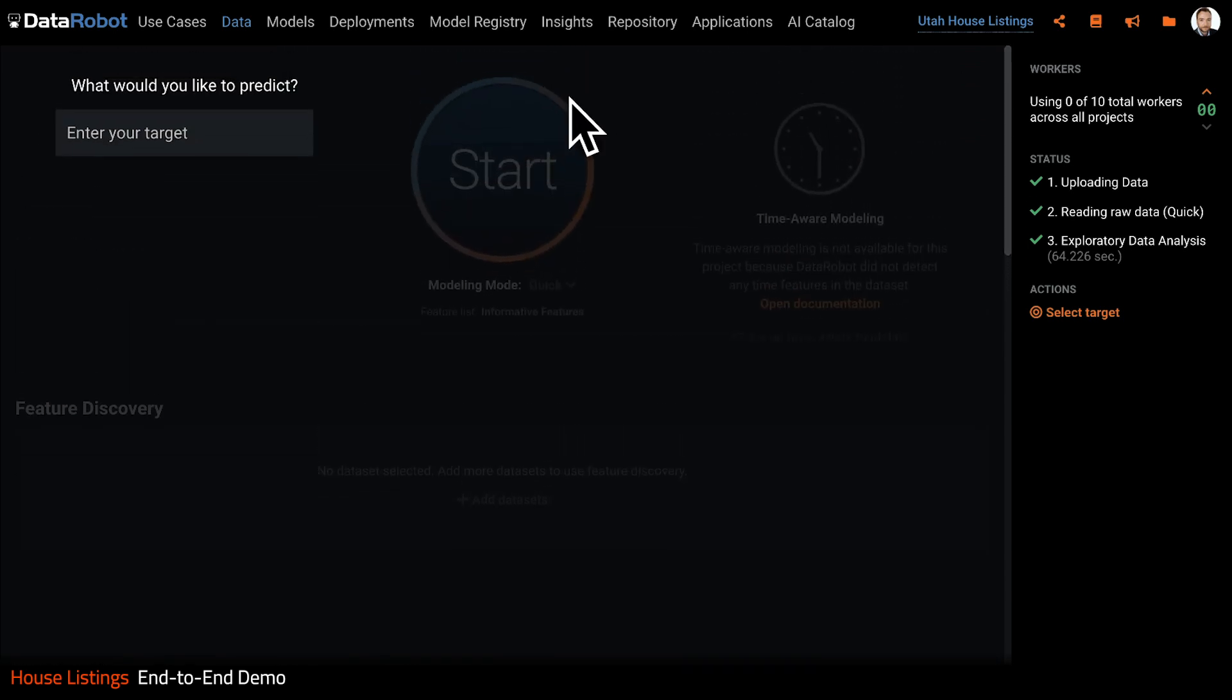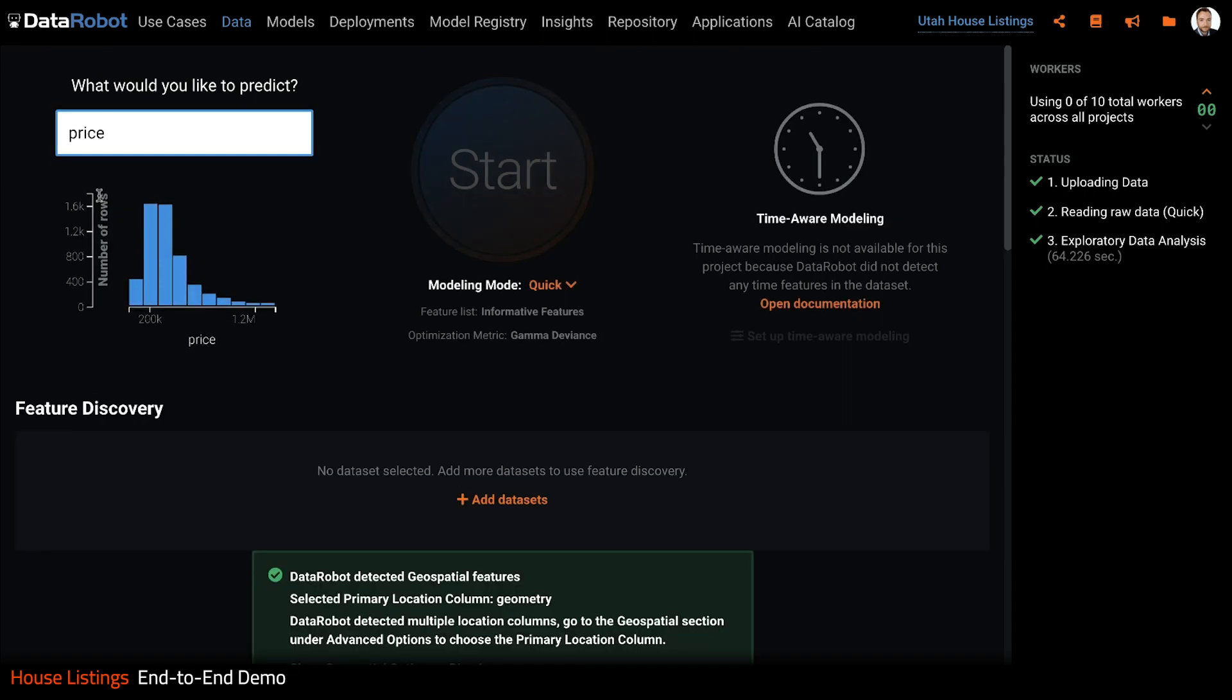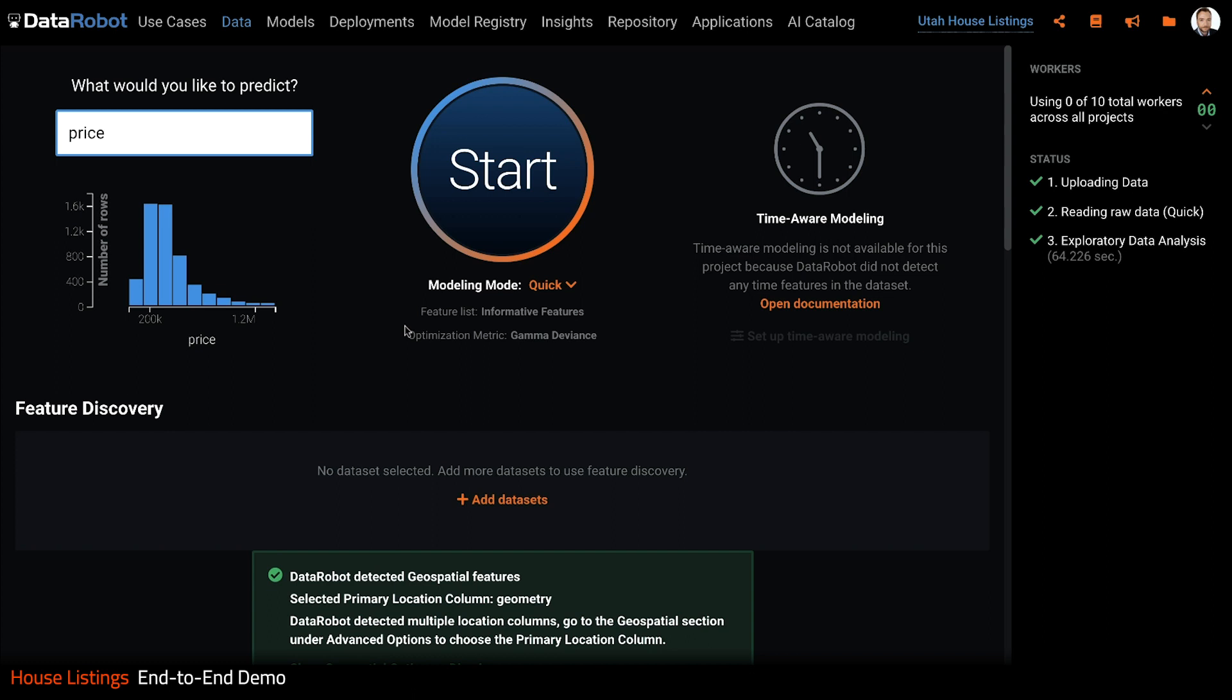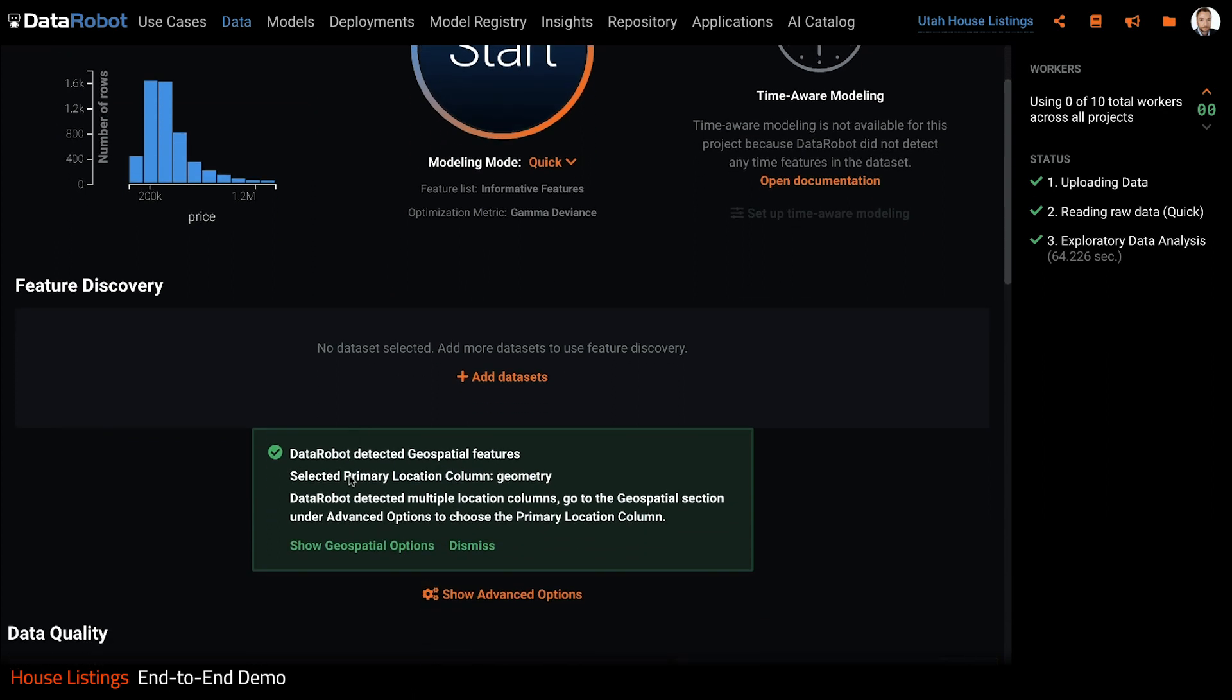First we need to choose a target to predict. We are going to pick listing price. Now I see a nice distribution of my target variable and note that DataRobot has automatically detected that this is a regression problem and has recommended gamma deviance as the most appropriate optimization metric.